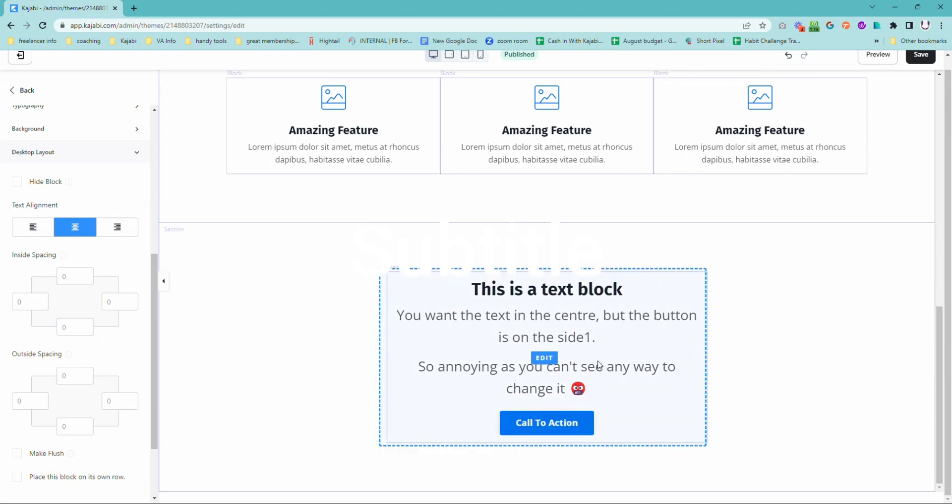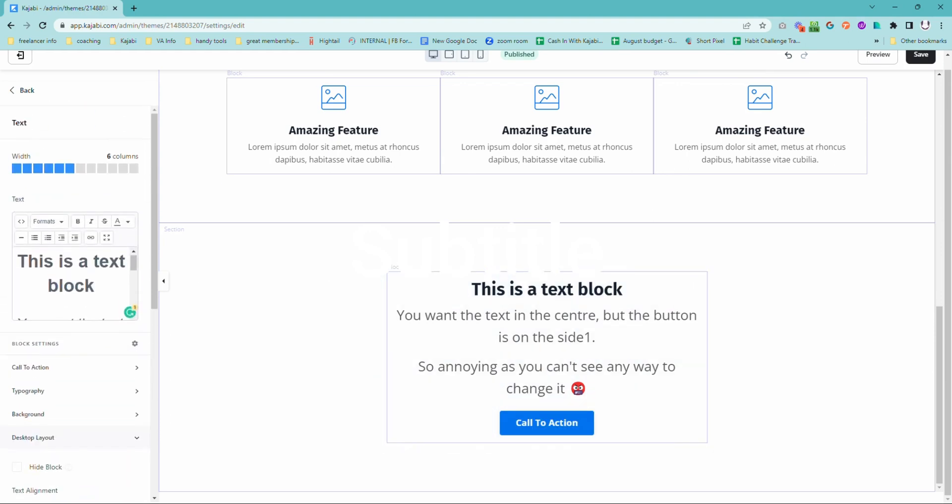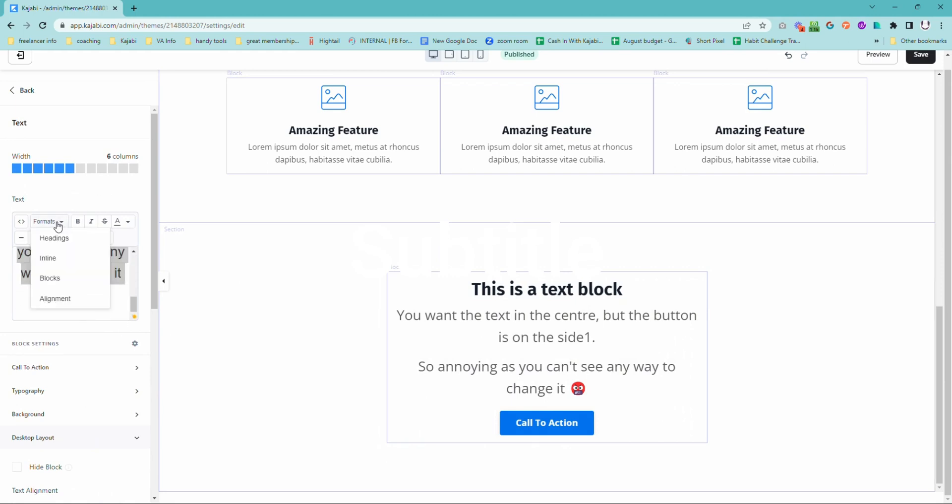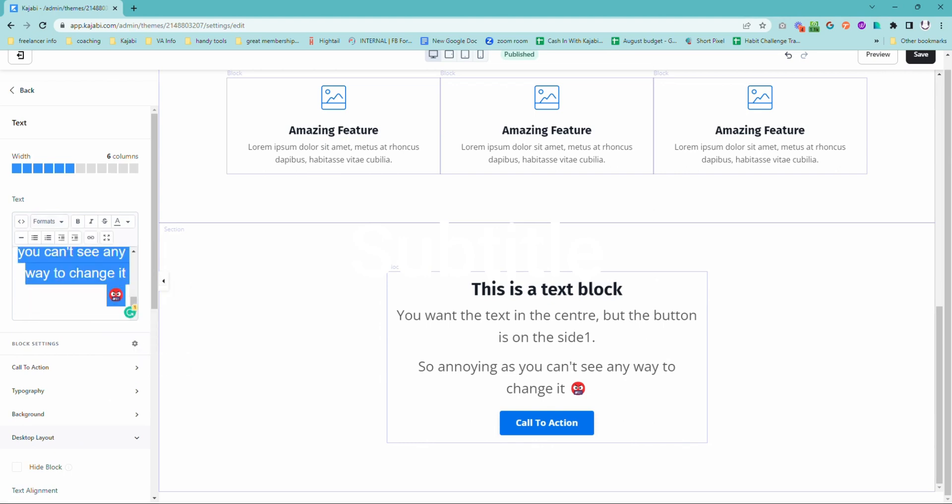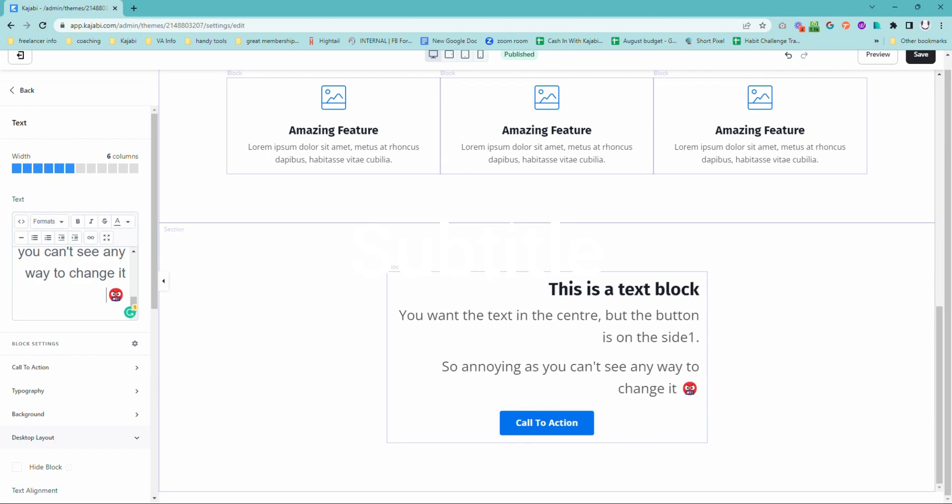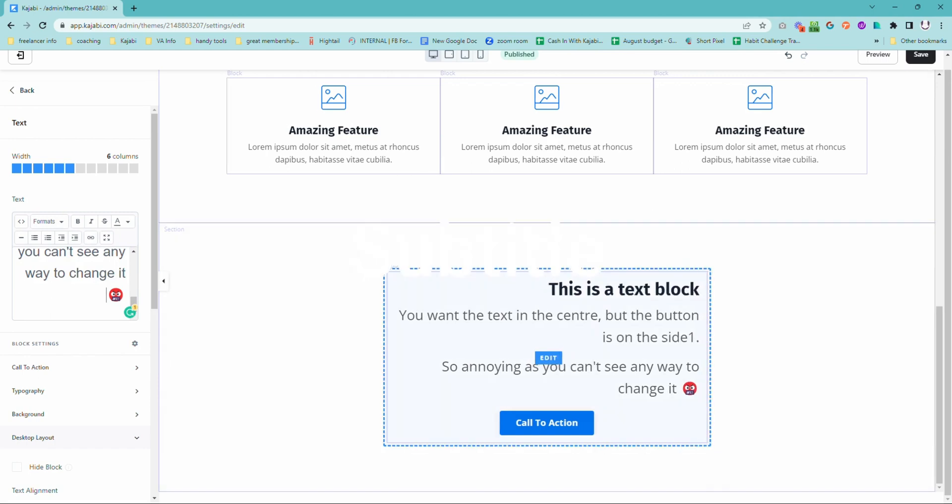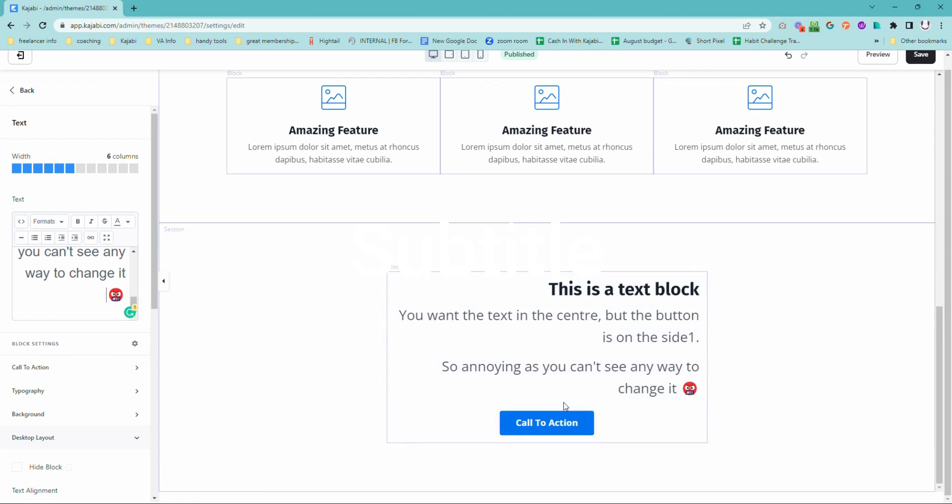But the good thing is you can actually override the text back up in these text settings here. So say you want to have that justified or left aligned, we can come up here. We might actually put this on the right hand side. And then the text is going to be aligned on the right, but our call to action button has stayed in the middle.